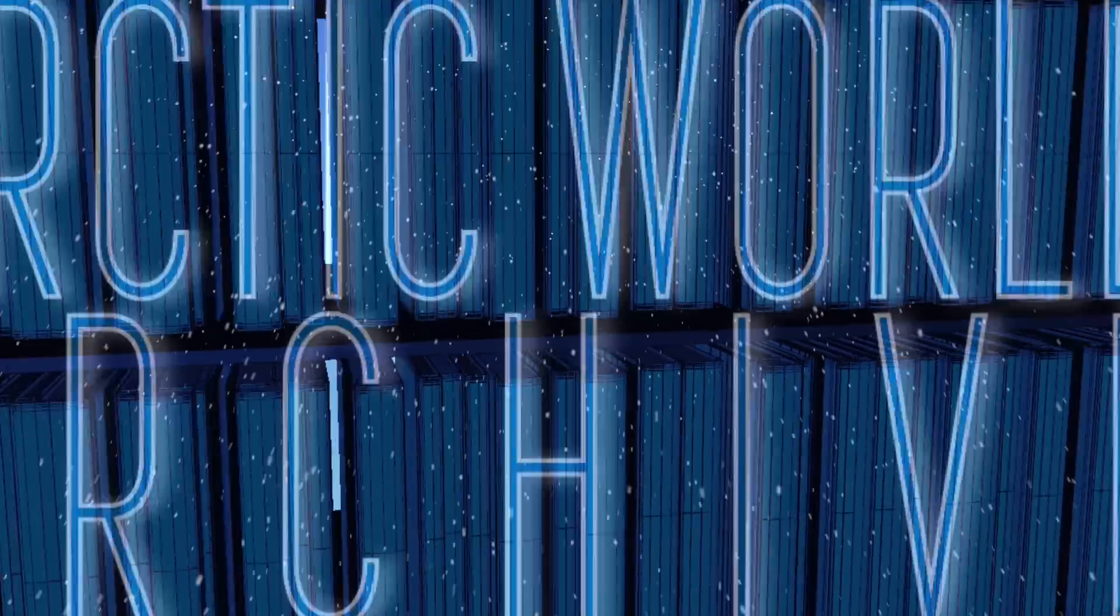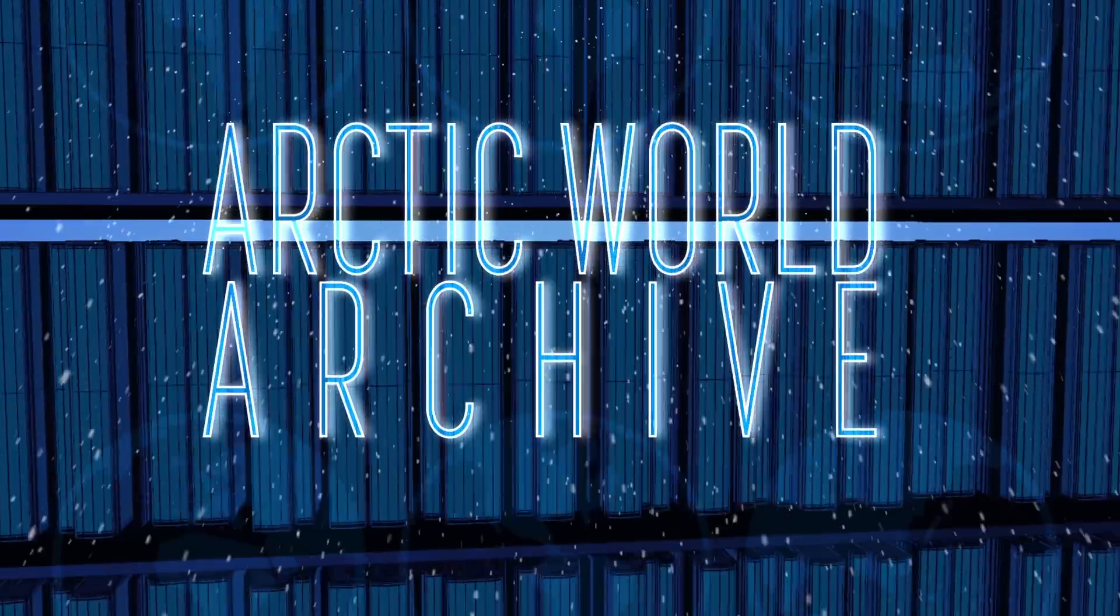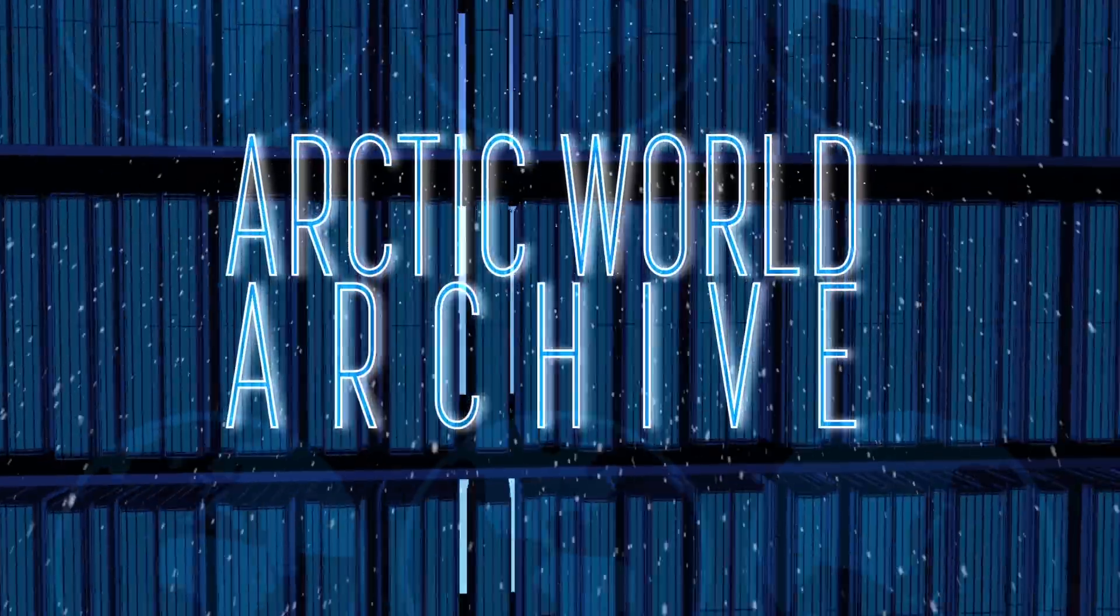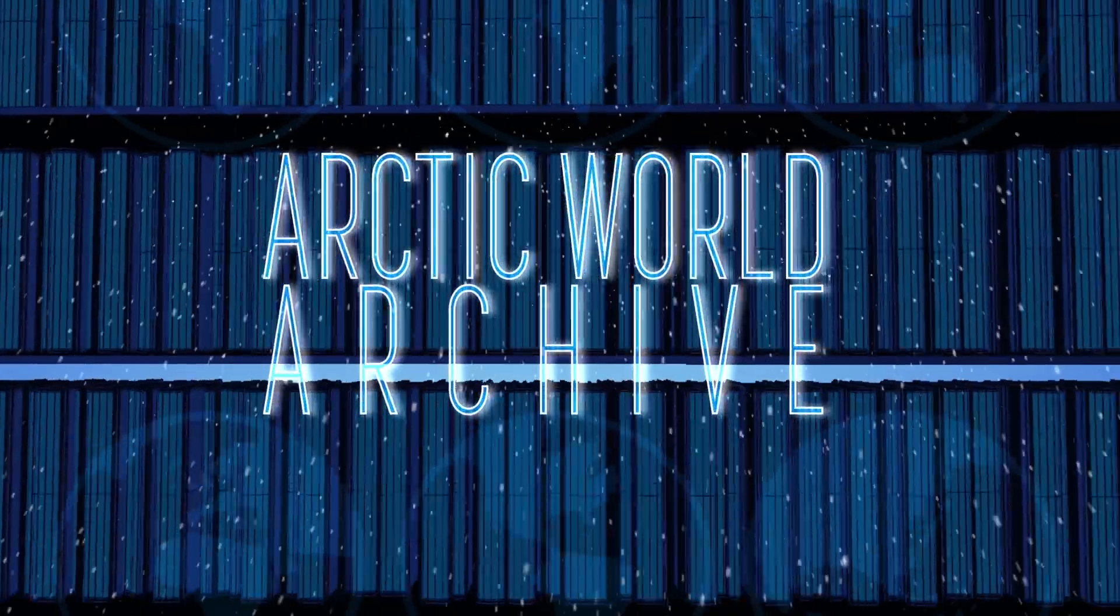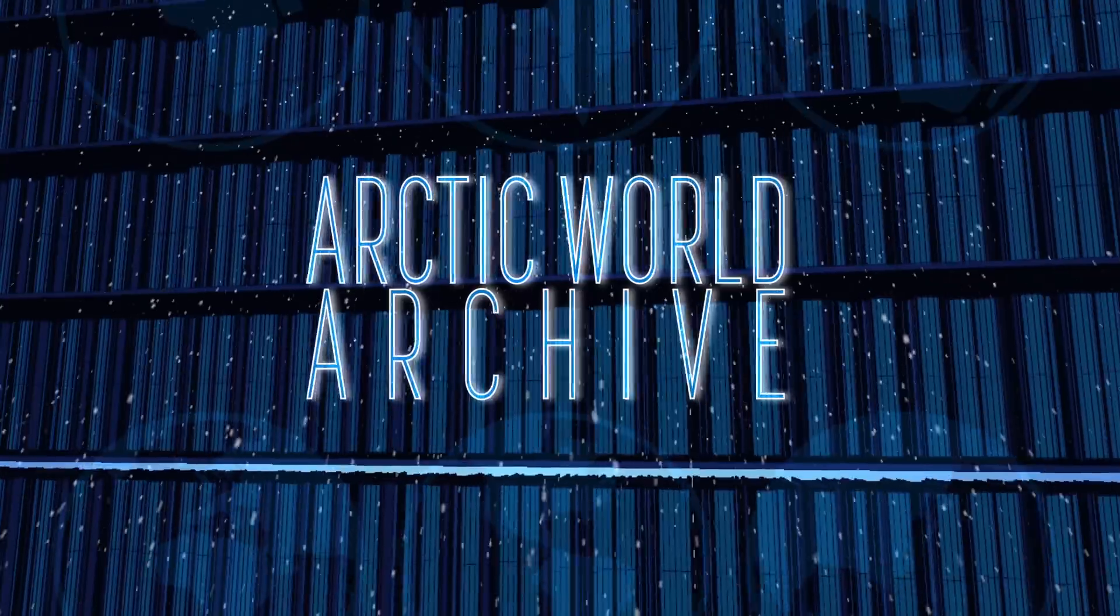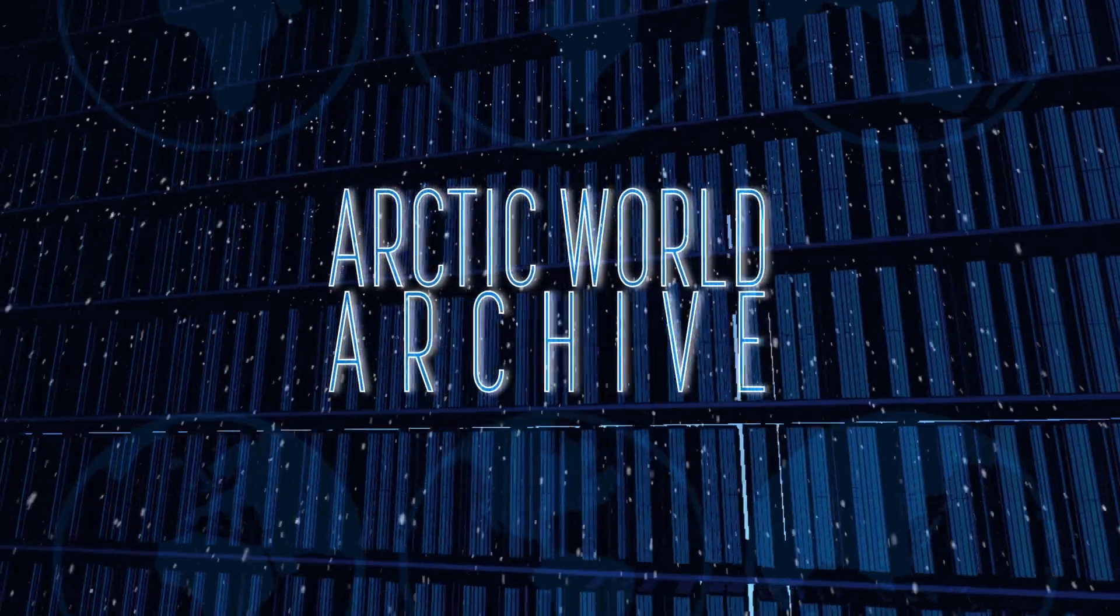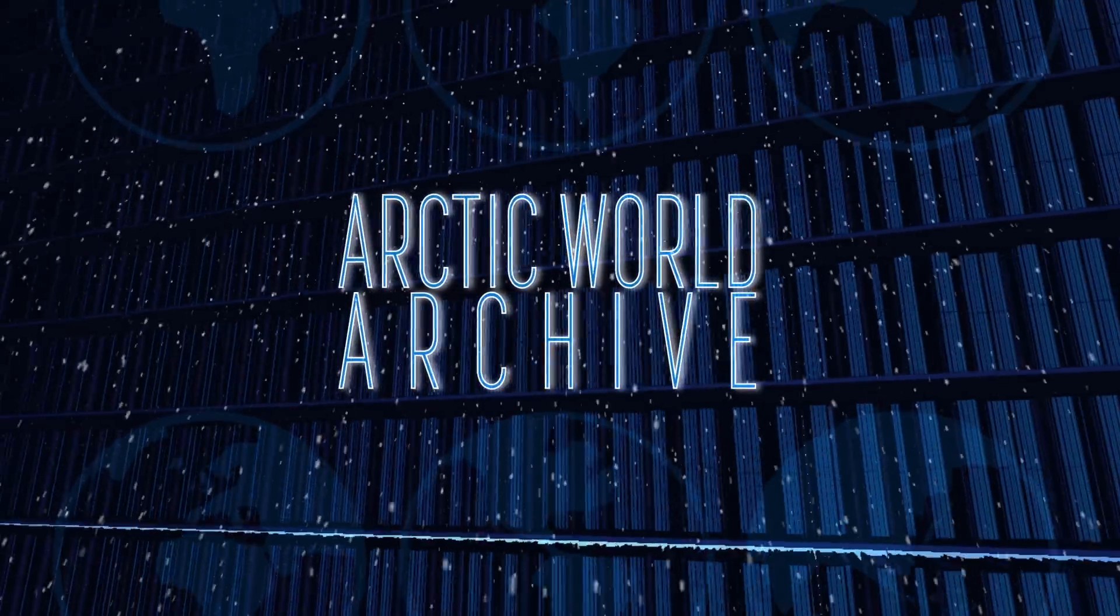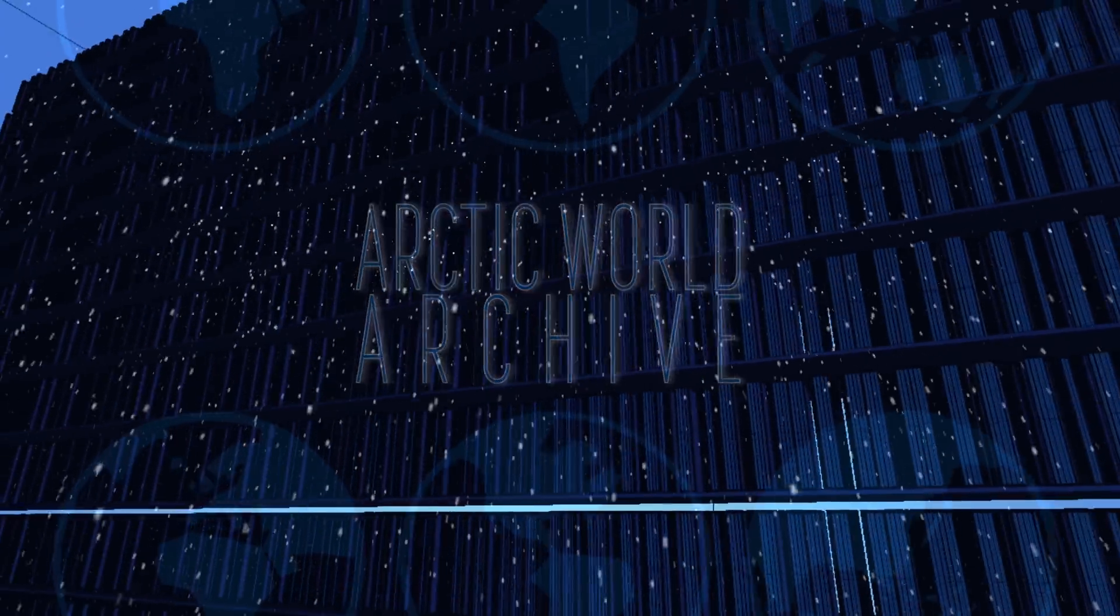Enter the Arctic World Archive. It's sort of like a modern-day Library of Alexandria. Its purpose is to store information in a fixed, offline format and keep it secure. It's pretty cool. Literally, because it's in the Arctic Circle.